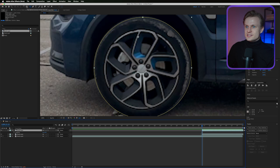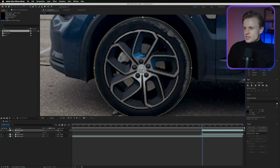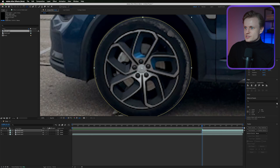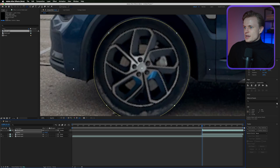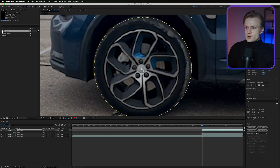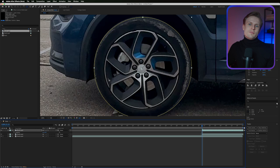Use the Pan Behind (Anchor Point) tool to move the anchor point. You can set it to the center of the wheel manually, or hold Command/Ctrl to automatically snap it to the mask center. Depending on your footage, one may work better. Change the quality to Full to make sure it's precisely centered, then test the rotation — it should now look much better.